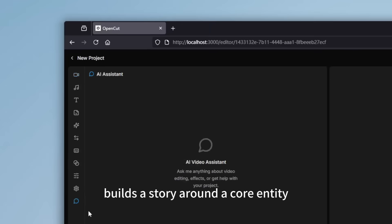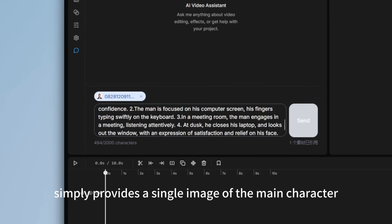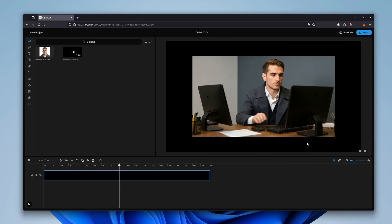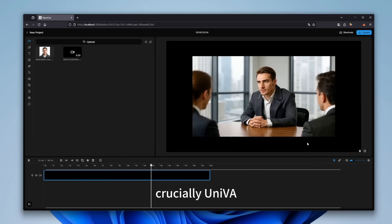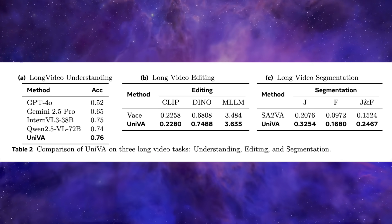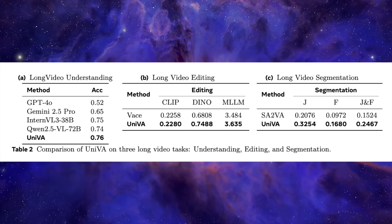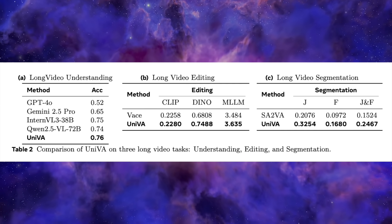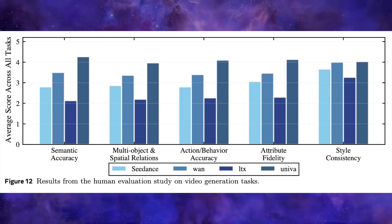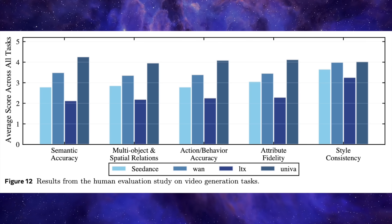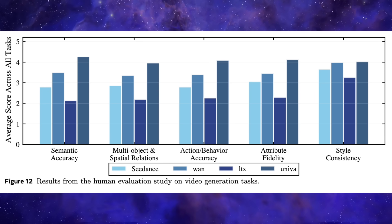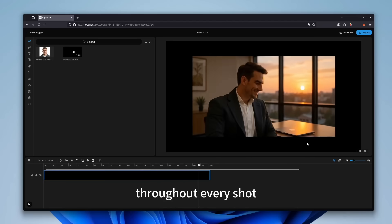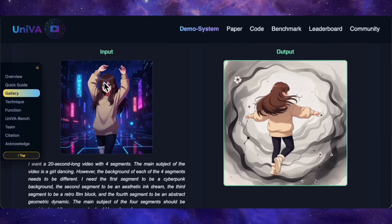We're talking about a tool that aims to be a full-on video generalist — understanding, editing, and generating complex long-form video. And here's the kicker: in their own benchmarks, its understanding module is already scoring higher than giants like GPT-4o and Gemini 2.5 Pro on complex video tasks, and in human evaluations it's beating other popular video models. Today we're going to dive into the examples, see what it can really do, and then break down how it works and how you can maybe get your hands on it.